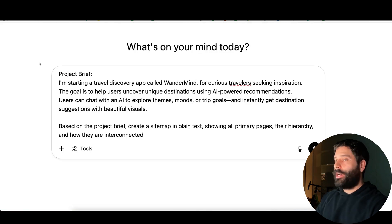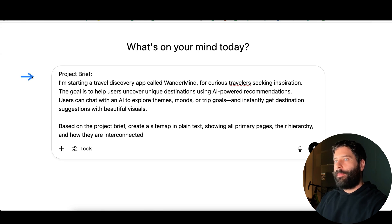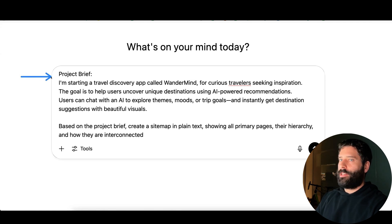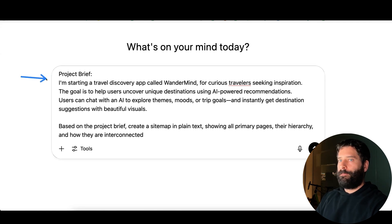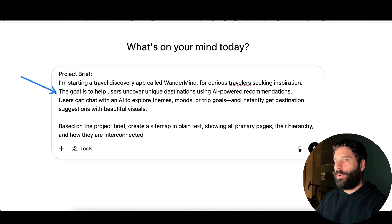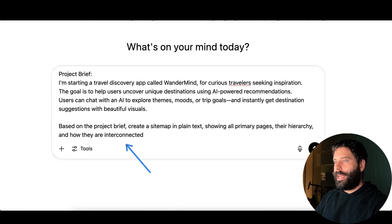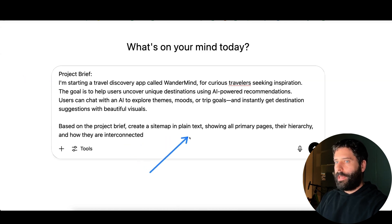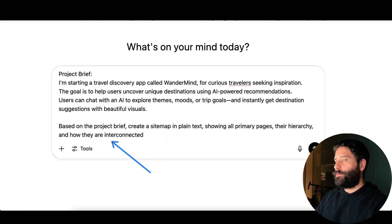Our AI pipeline starts by ideating in ChatGPT about what app we want to build. We give ChatGPT a project brief which includes the app, who it's for, and what it does, and then we ask it to create a sitemap showing all the primary pages and the hierarchy and explaining how everything is interconnected.